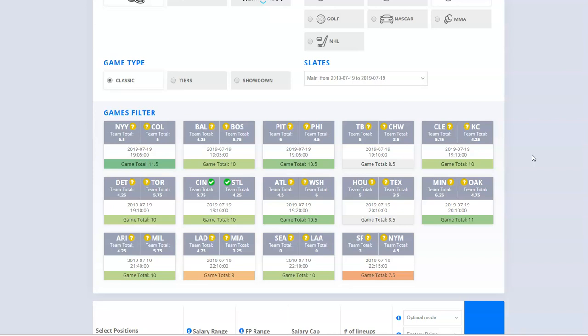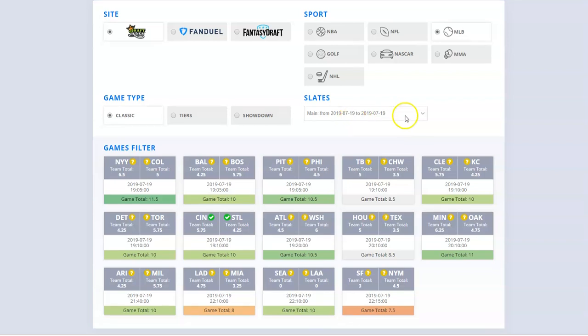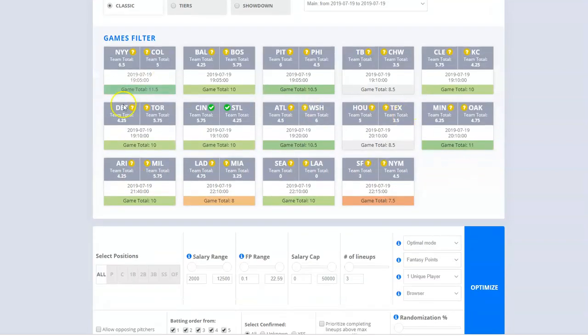So today is July 19th, and what you're looking at here on screen is the DFS Army Beta Server. This is currently in our testing mode, but by the time you're watching this, this might actually be live. What I'm going to do today is go over a full overview of how to use the Domination Station for MLB, and also we're going to cover a lot of the new things that we've just added.